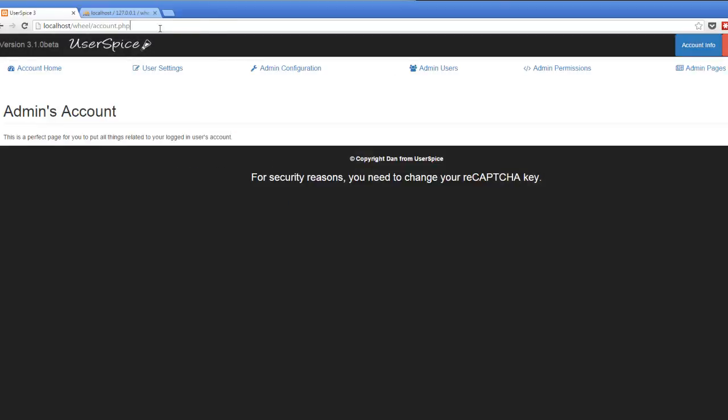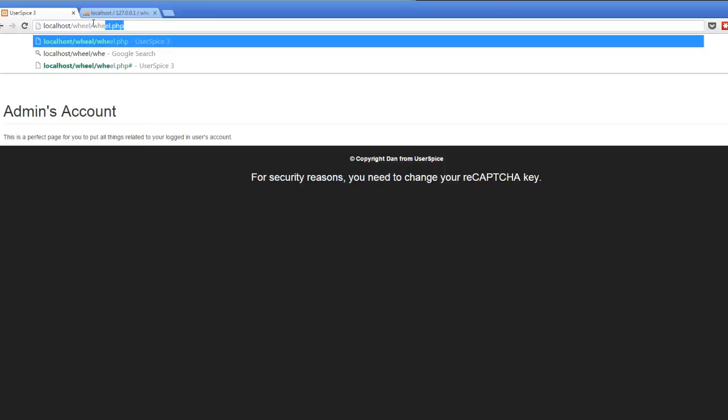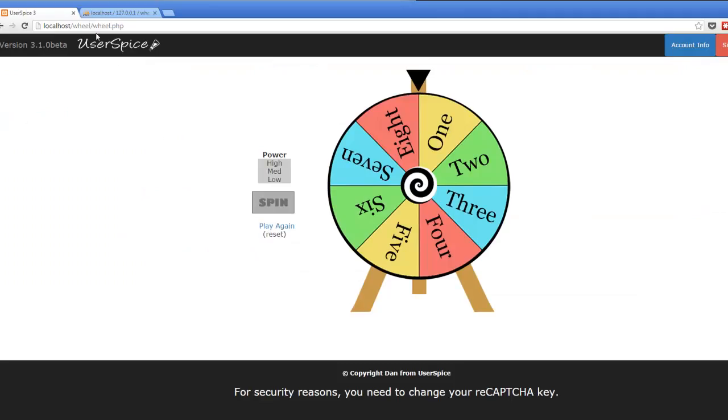So now, if I come back here to this wheel.php file, I have access to it. So you've successfully controlled access to one page. But now, I want to teach you how to do some things that are dynamic. And you're going to need to wait for the next video to do that.